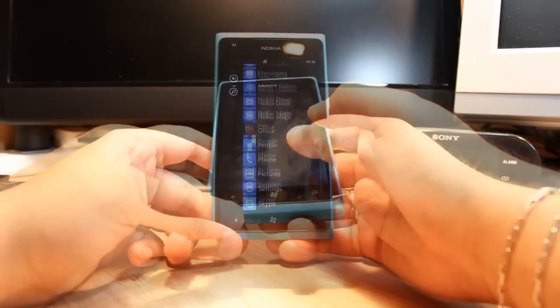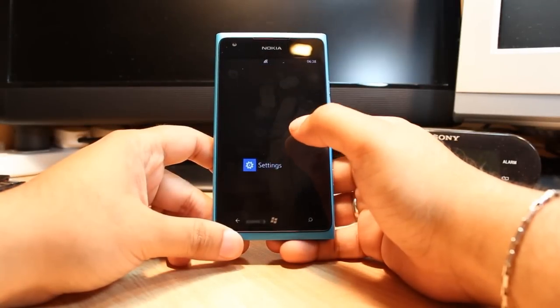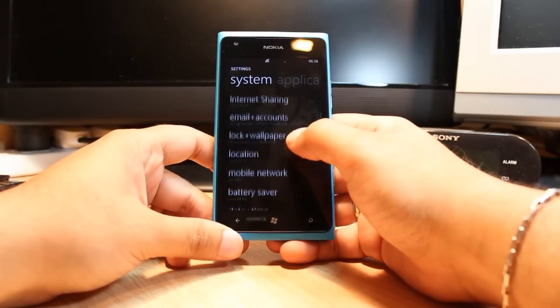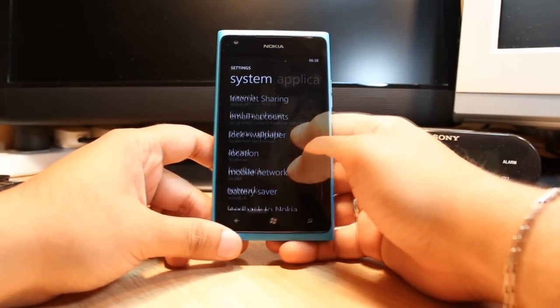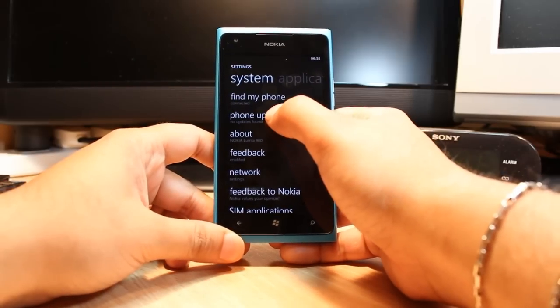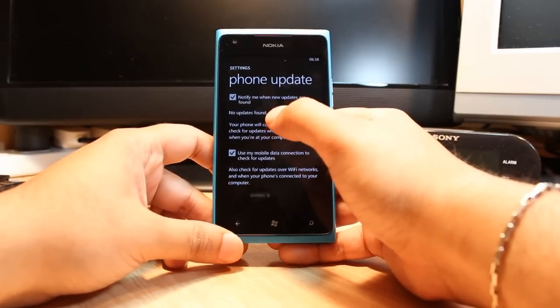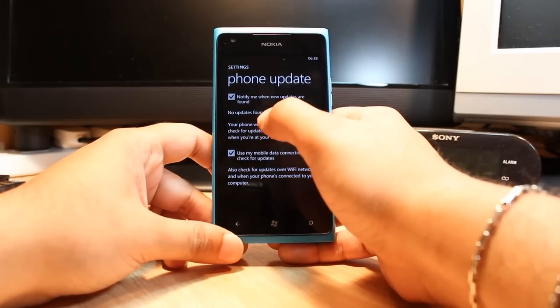As you see here, I have settings. Click this one. In settings you have to search for one option called phone update. As you see, phone update—touch this one. If you have any update, they will tell you here.